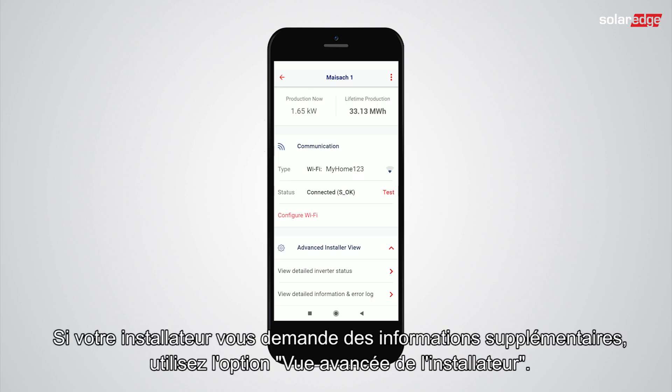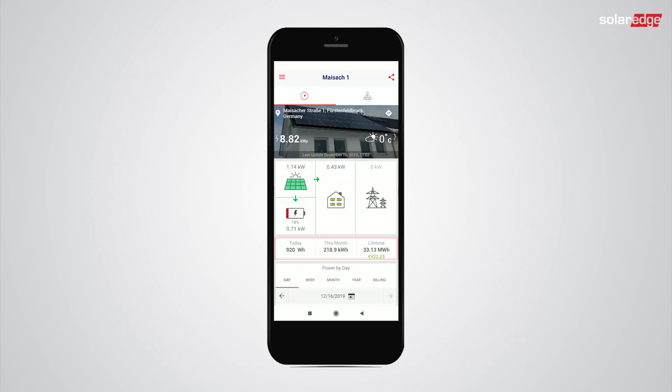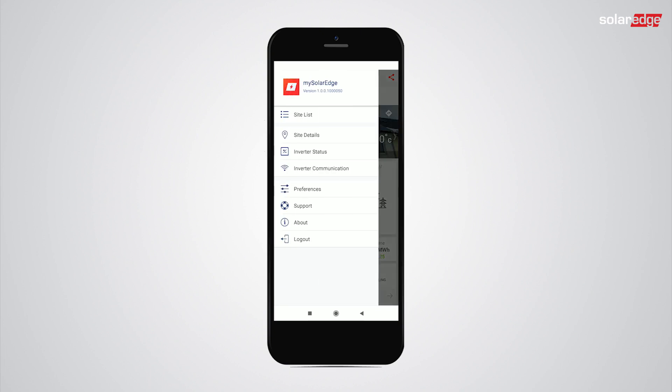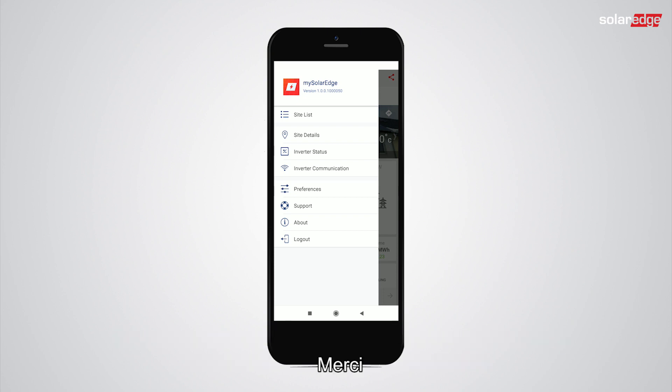Tap 'Test' for checking communication to the SolarEdge server. If additional information or support is requested by your installer, use the advanced installer view options. For more information on how to use the MySolarEdge app, go to the MySolarEdge playlist on the SolarEdge YouTube channel.